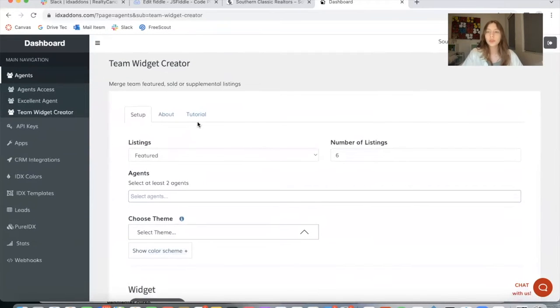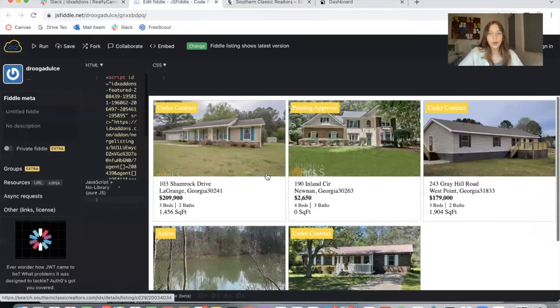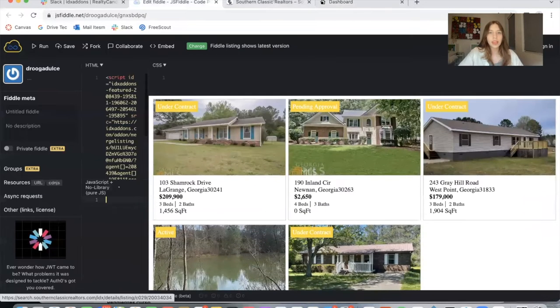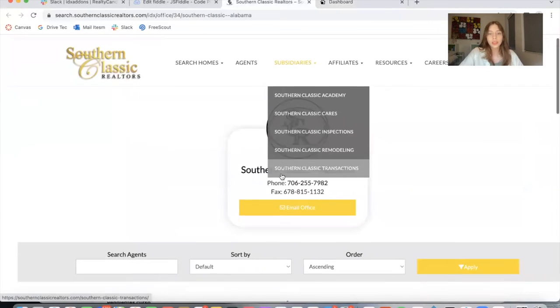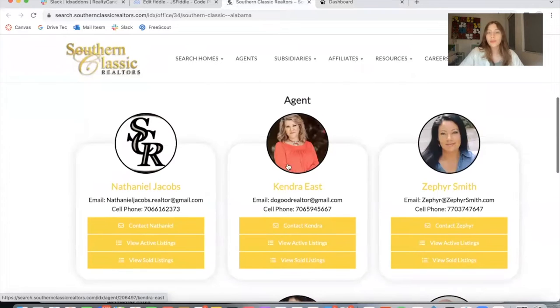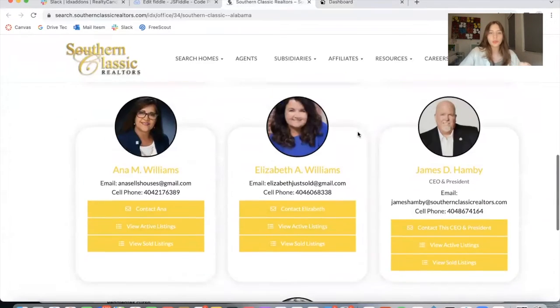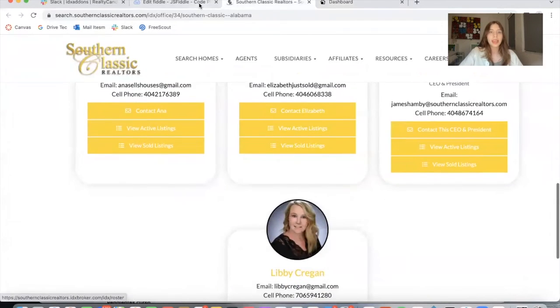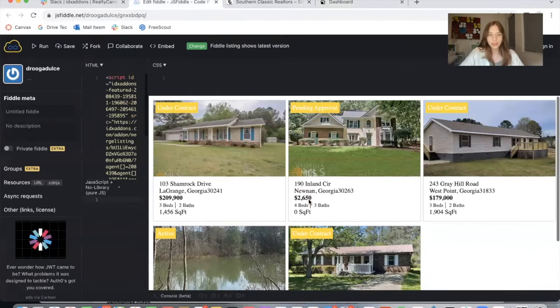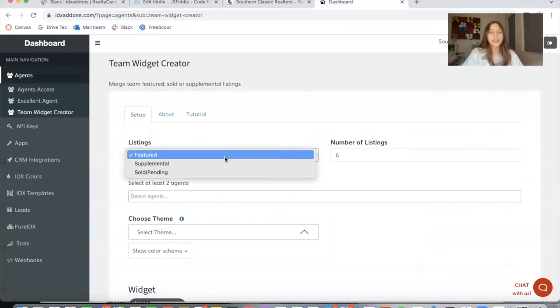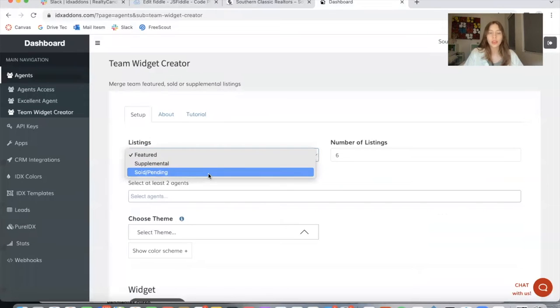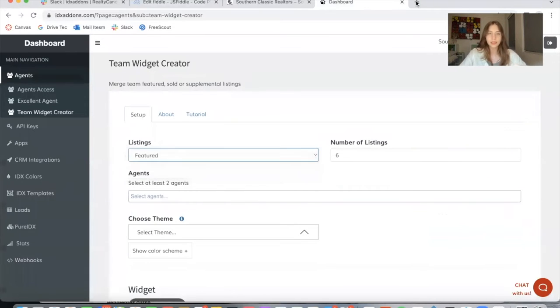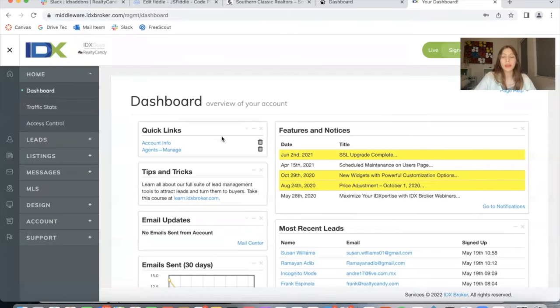So I'm going to create a test one. But first, I want to show you this one that we created using Southern Classic Realtors. One of our developers got some of the agents from this website and created this widget. Now I'm going to be creating one from scratch for you to see. The first thing you need to do is choose between featured, supplemental, and sold pending listings. I'm going to show you the difference between these listings.